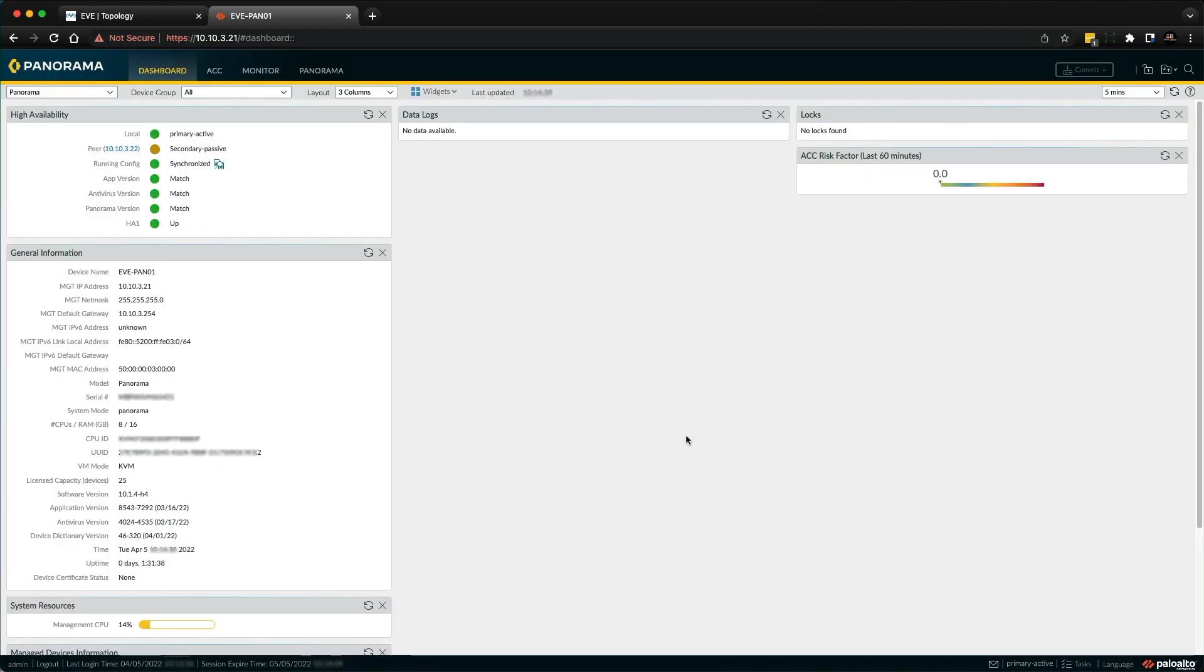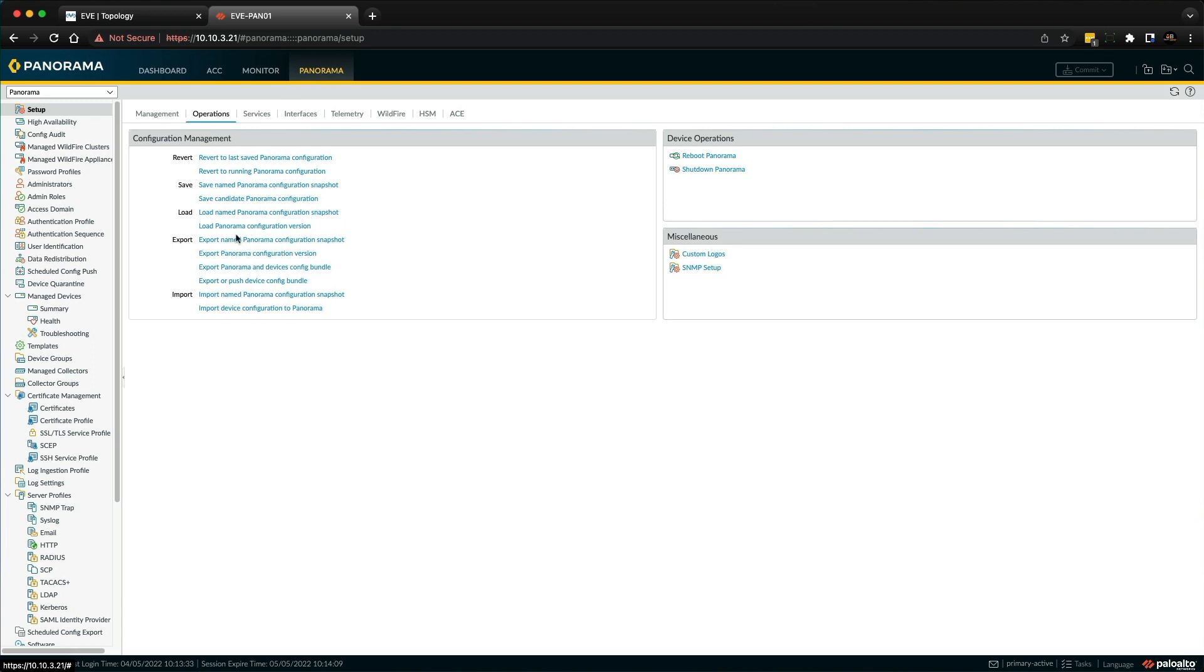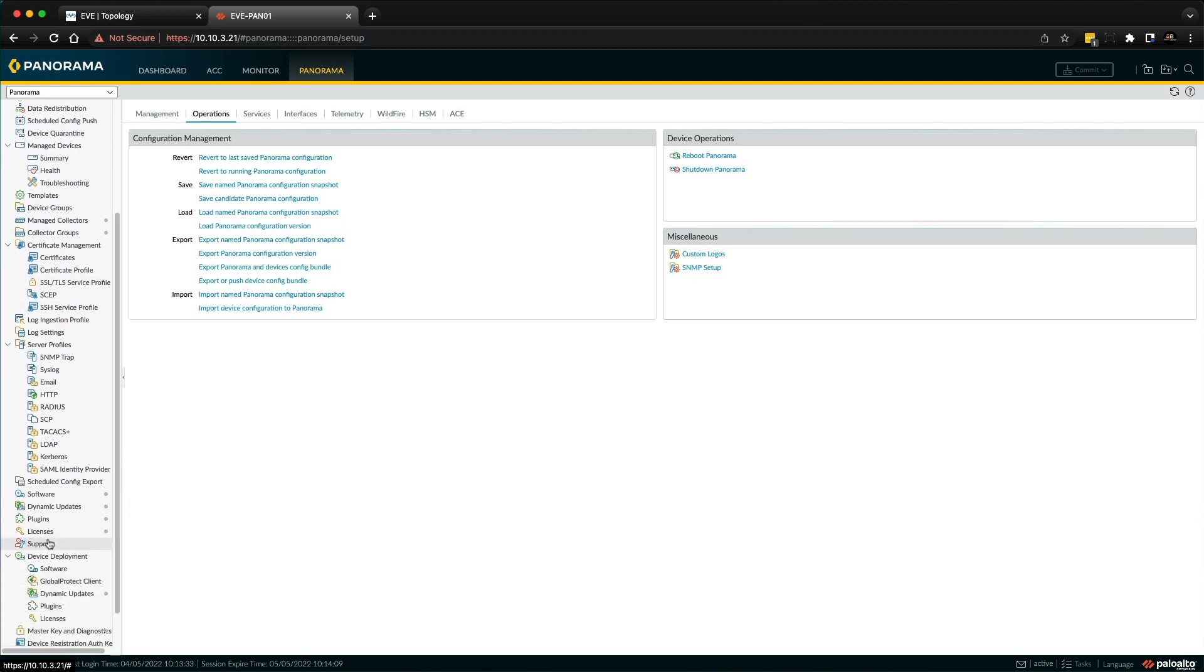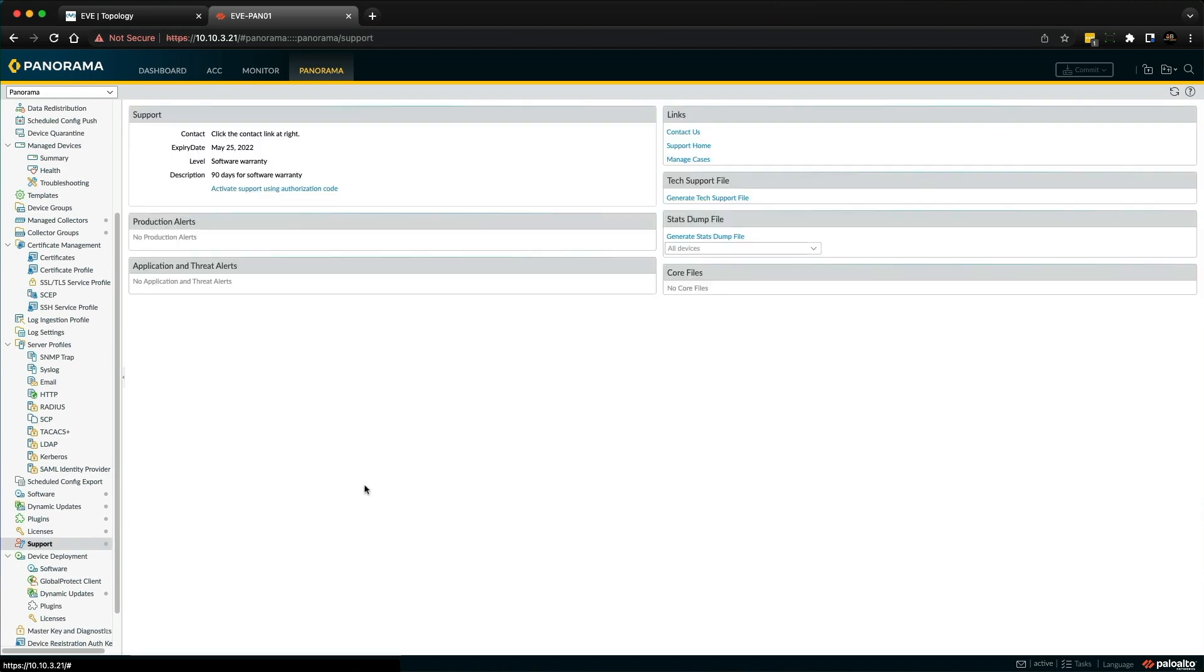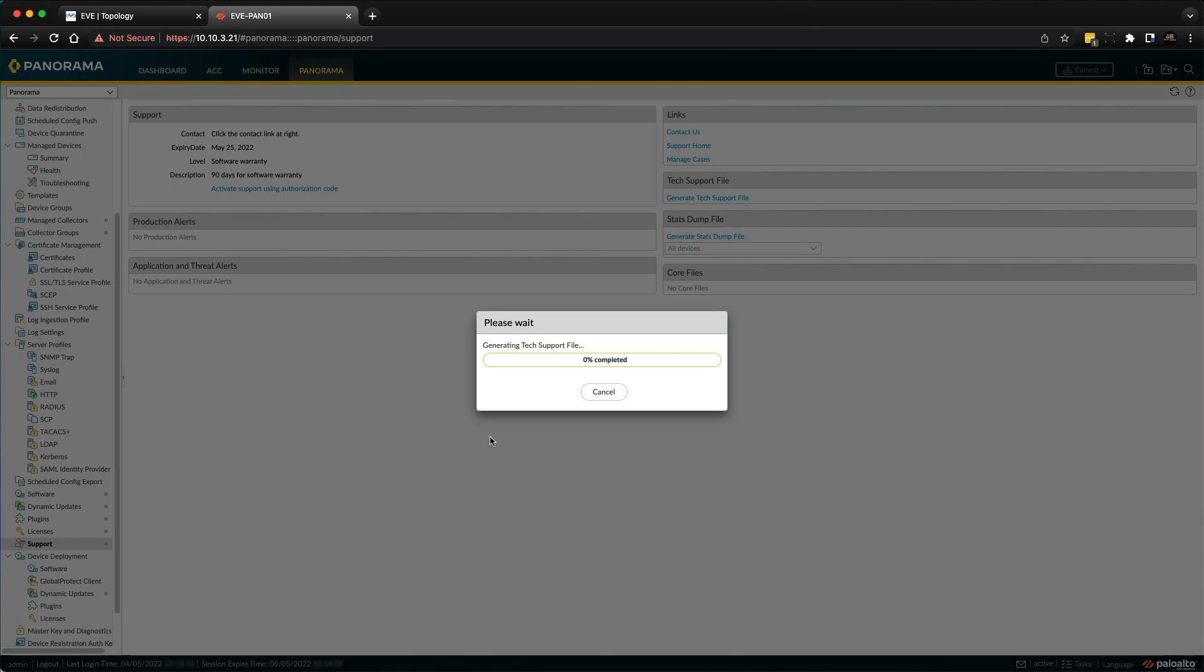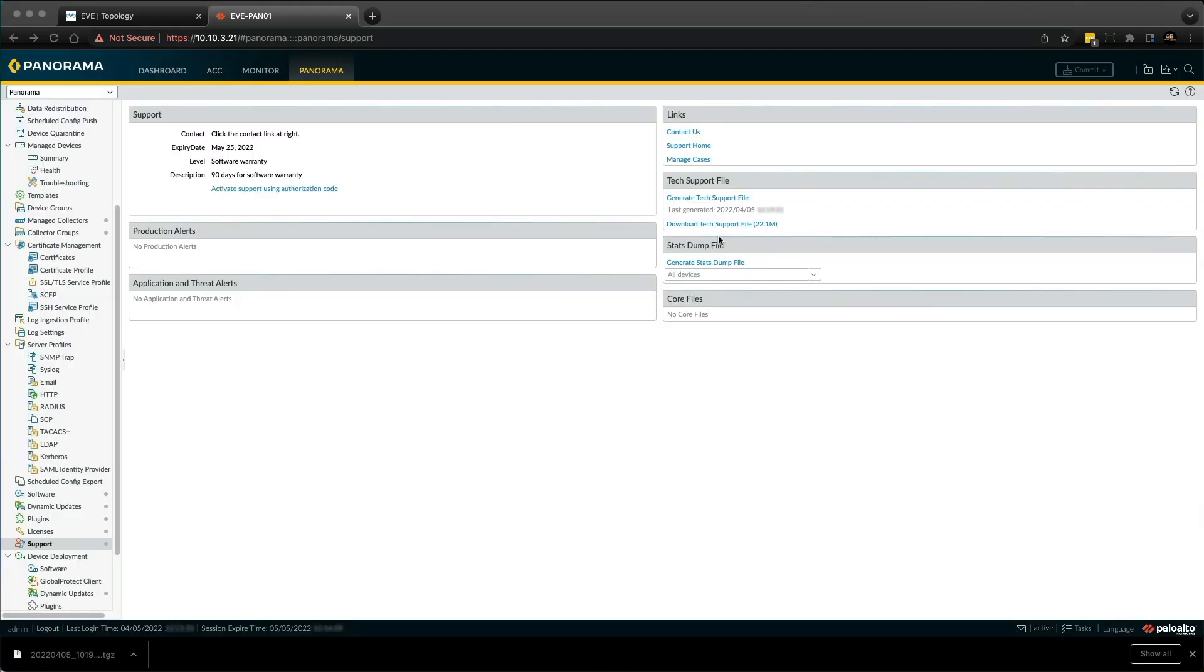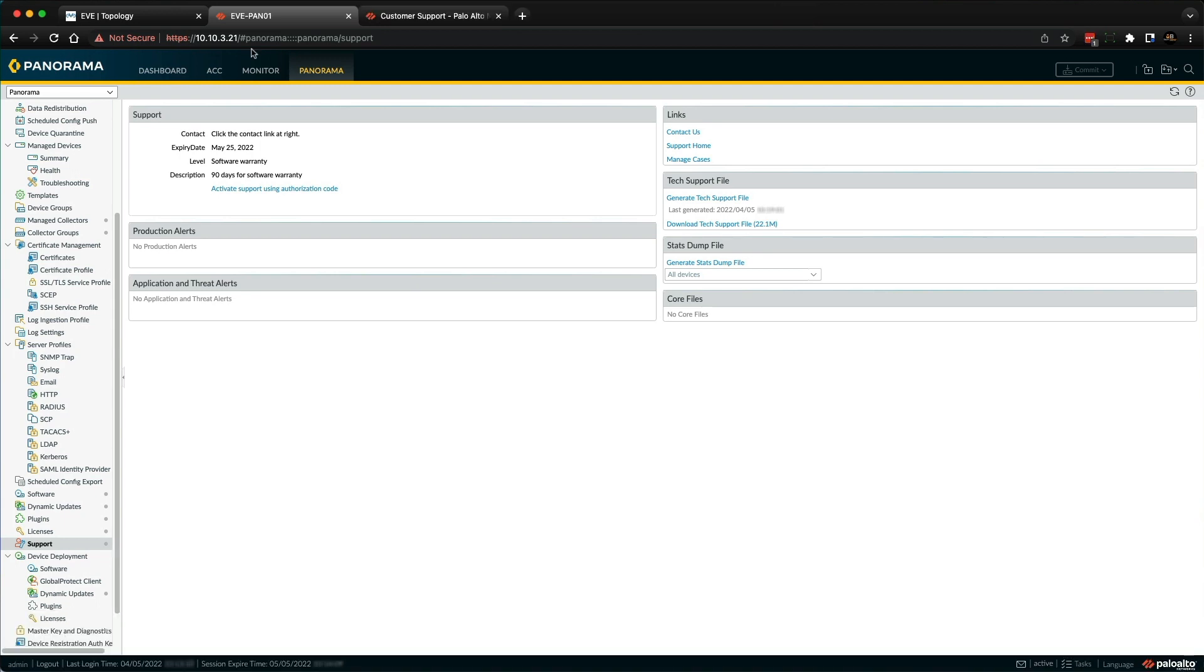Let me show you how I do all of this. First, let's log into Panorama. Go to the Panorama tab and down here on the left-hand side, look for the support section. Over here on the right, we need to generate a tech support file. Once that's completed, we're going to download that to our machine.